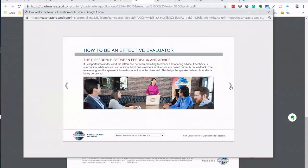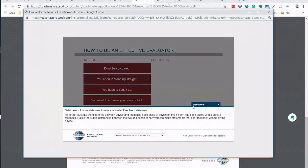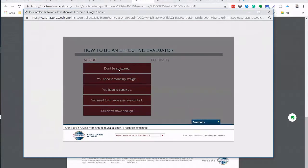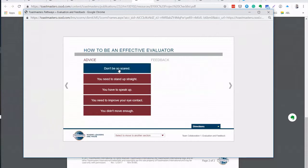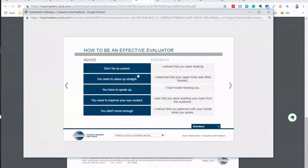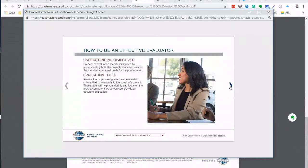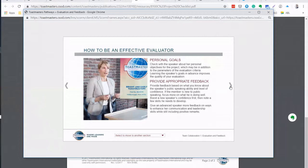Difference between feedback and advice and also getting some better language or correct language when you are doing feedback. So instead of saying don't be so scared you might say I noticed that you were shaking. And also we are doing I saw, I heard, I felt as a reference point in our evaluations.